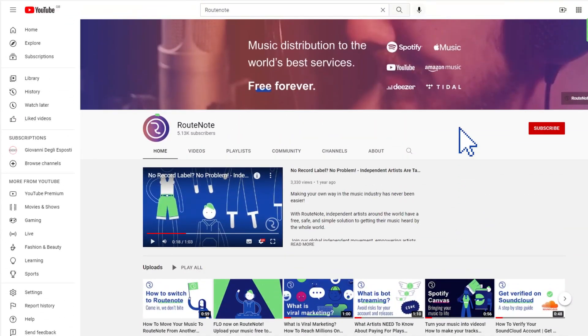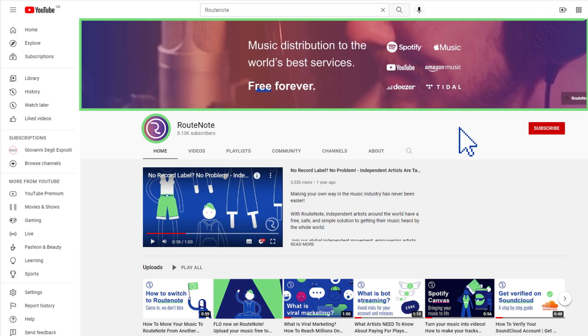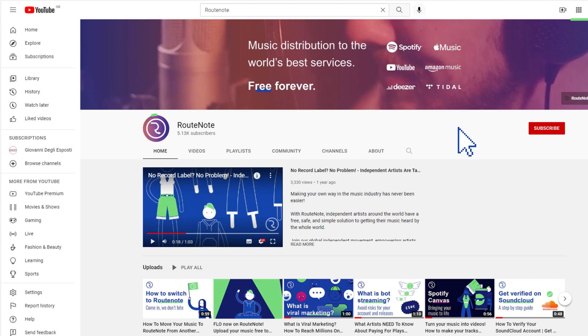It's important to make your channel unique to you so that people know who you are instantly. On YouTube, you can change your profile picture and cover photo to further customize your look.